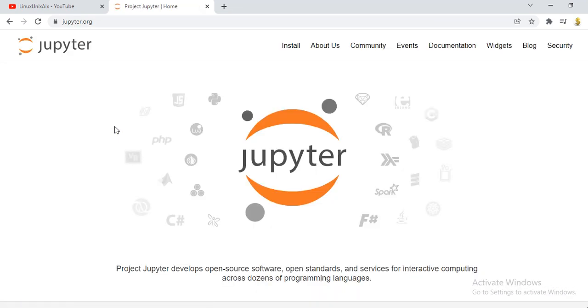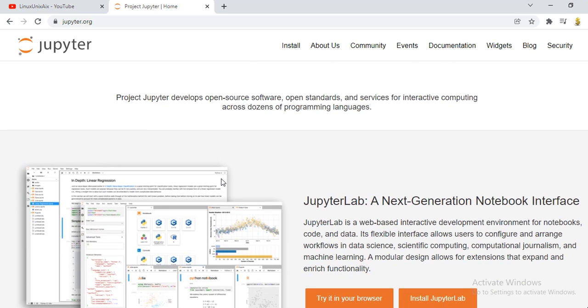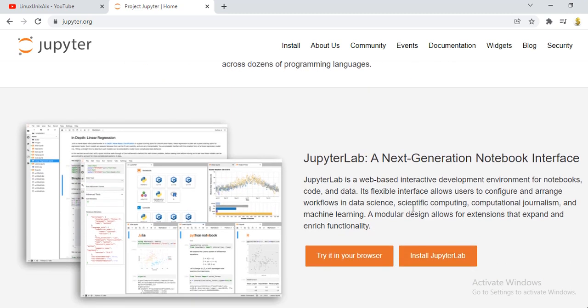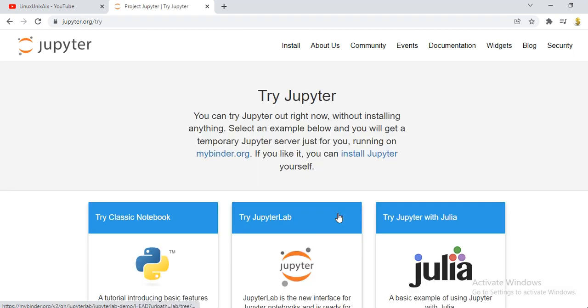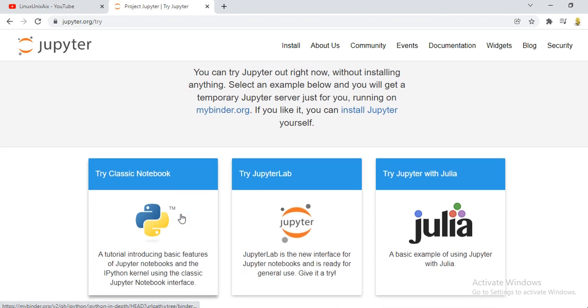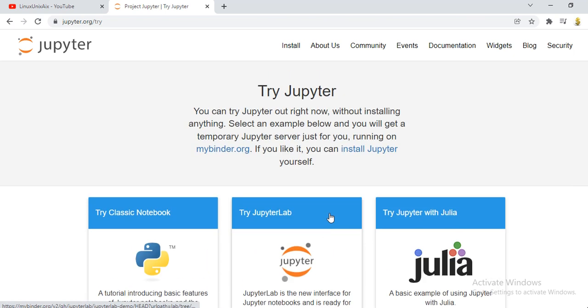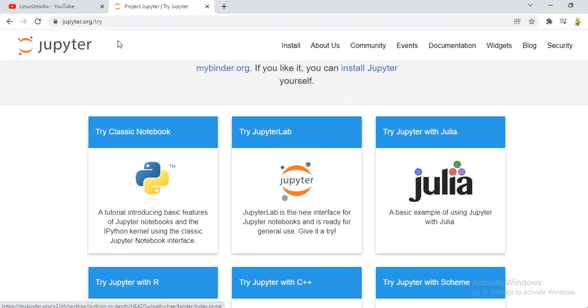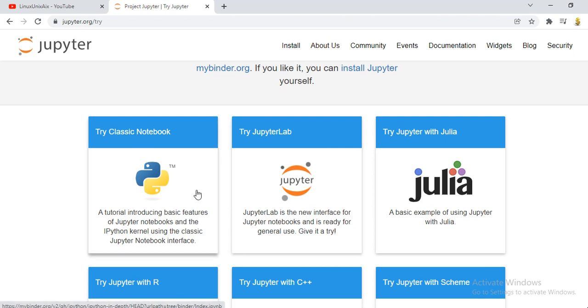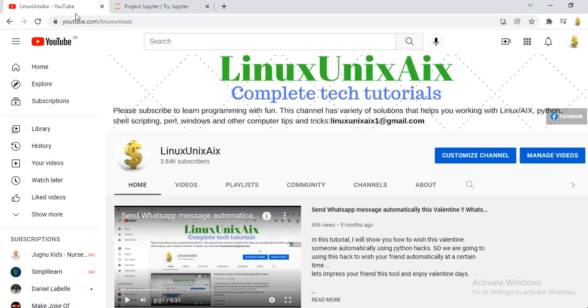This requires no installation. You can try coding in the browser itself. It's a web-based interactive development environment for your notebooks, code, and data. There are two ways: either you can install this in your system and launch from there, or right away you can click 'Try it in your browser' and it gives you a way to do coding directly in your browser and run programs.